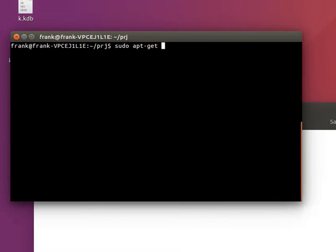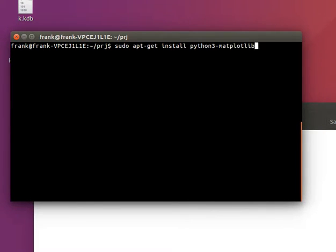You'll need to install matplotlib, so you can do that with this command, or go to matplotlib.org.